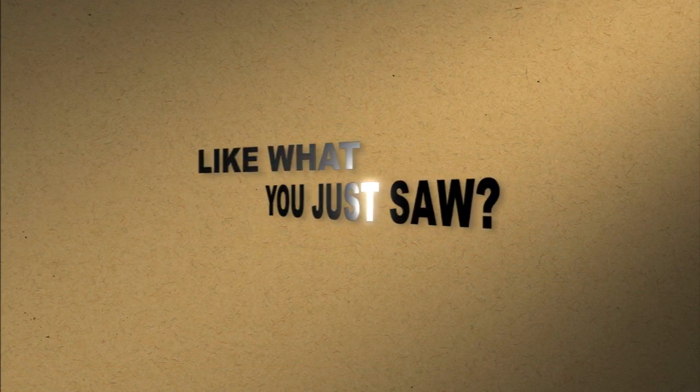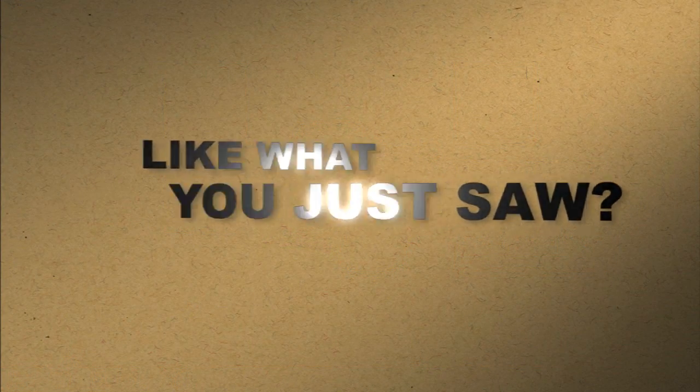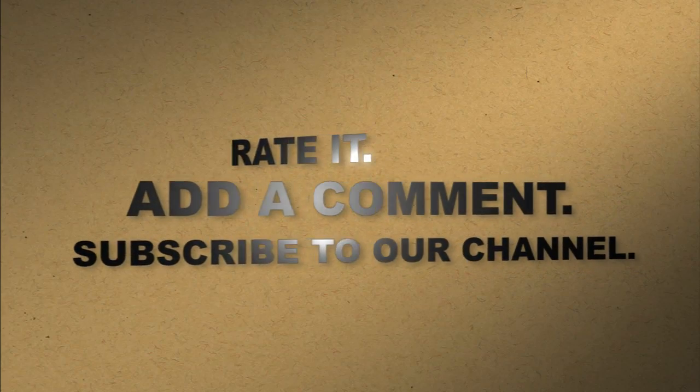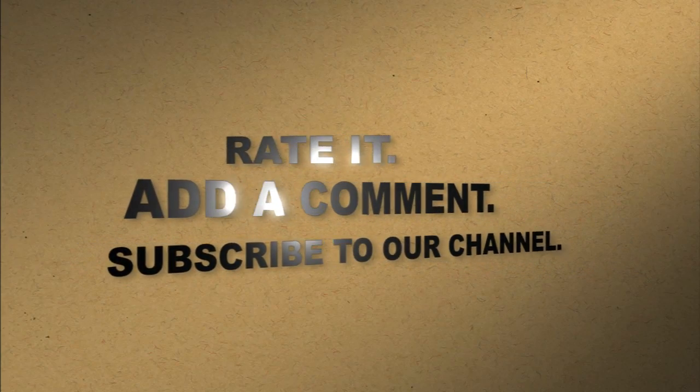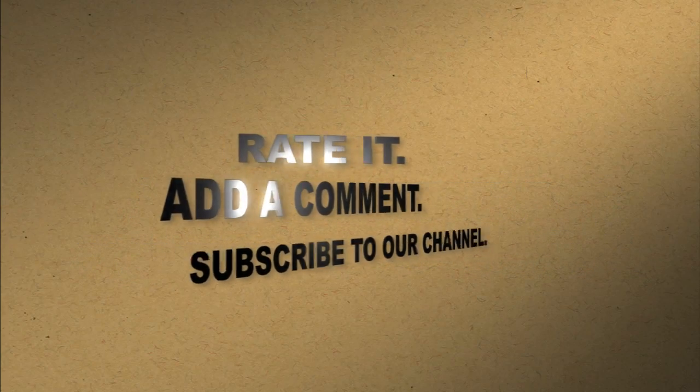Like what you just saw? Rate it. Add a comment. Subscribe to our channel.